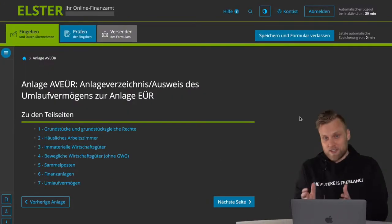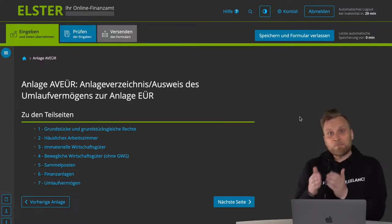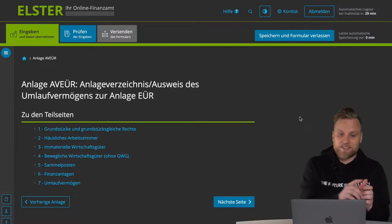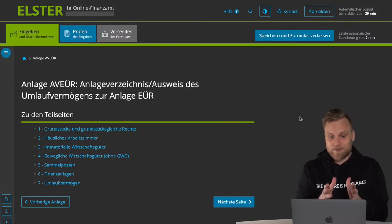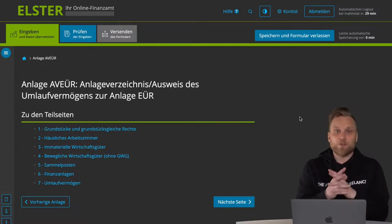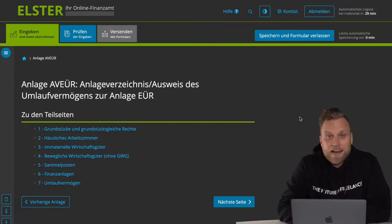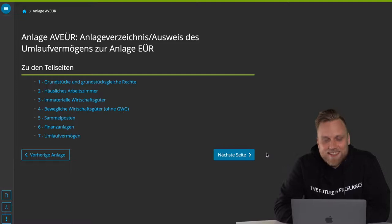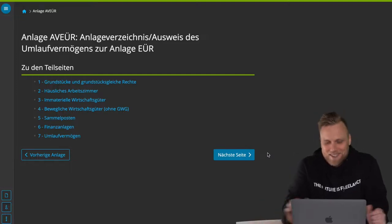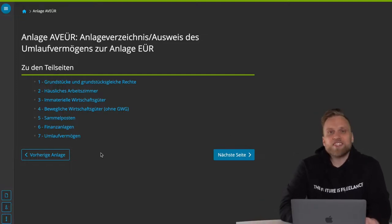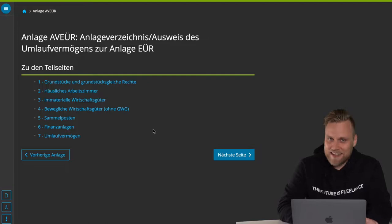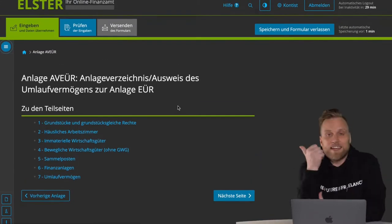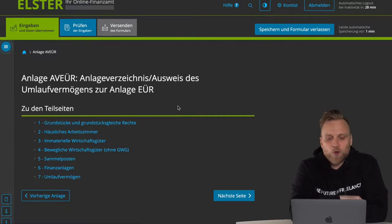As we saw before, the depreciation figures are of course relevant again for the Annex EUR. This should be relevant for most of you, so let's take a closer look at what we can specify here. For the fixed assets, I don't want to just click through each page now because they almost all look the same. We'll just take a look at the different categories of fixed assets. The first category is land and land rights — if your business buys land, you have to include it as a fixed asset.